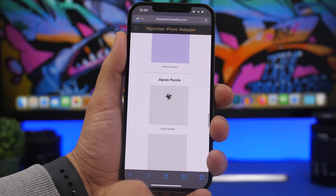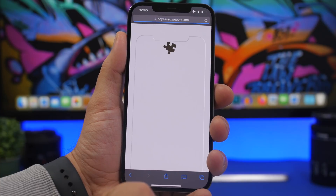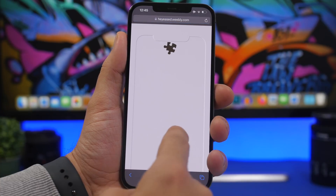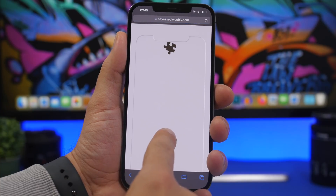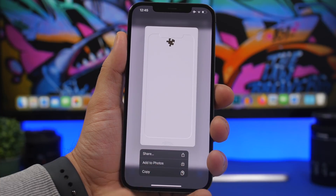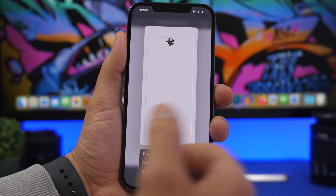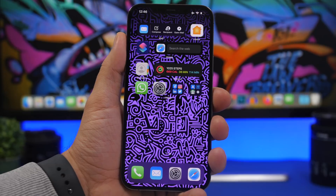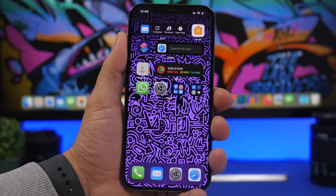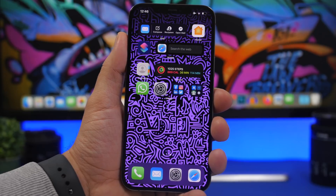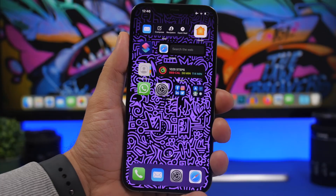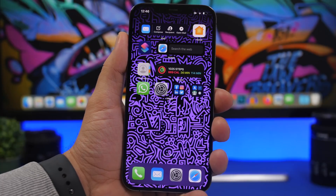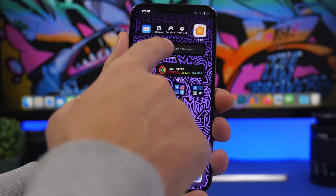You also have a version of the wallpaper without the figure, which you can apply to the home screen for matching wallpapers. Just tap on the one you want, 3D touch on it, add it to your photos, and then apply it to your lock screen. Next up we have mini widgets.